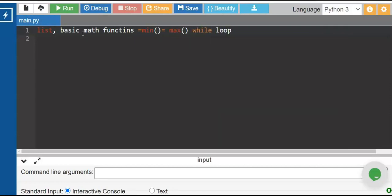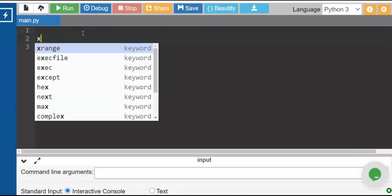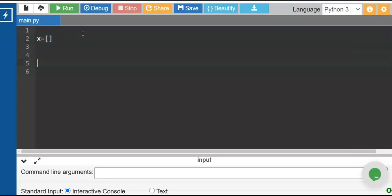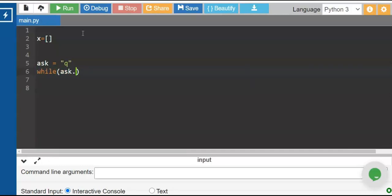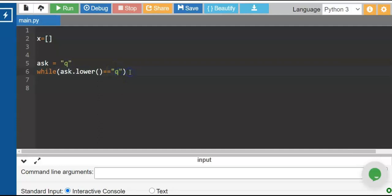In this program I will show you how to write a mini micro application to create your survey using a while loop. We will ask the respondents to enter their name and enter the scores as part of our survey. We create a variable x equals to list, and we have the 'ask' variable assigned to q. We use the while loop — while entering q as our answer we stay inside the loop, using lower as part of our string function and comparing it to the letter q.